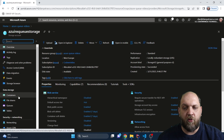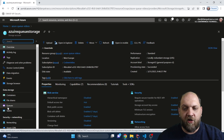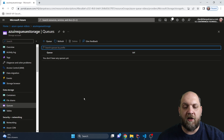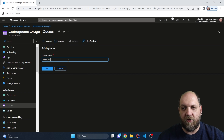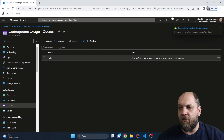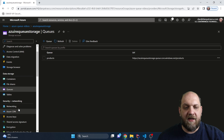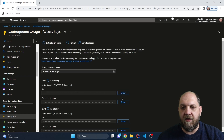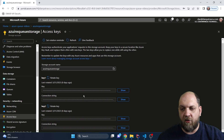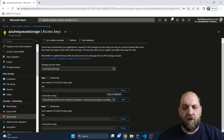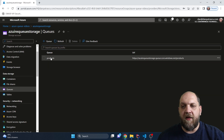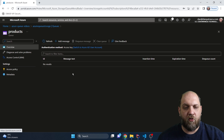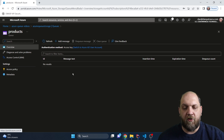Azure Storage Queues is a part of the storage account. We have looked in other videos at containers when it comes to the storage account. Today we will go into Queues and take a look at how we can use this functionality to our advantage. The first thing we need to do is create a queue — I will name this queue 'product.' We also need to go to the Azure keys and get the connection string, because we will need this to connect from our .NET application.